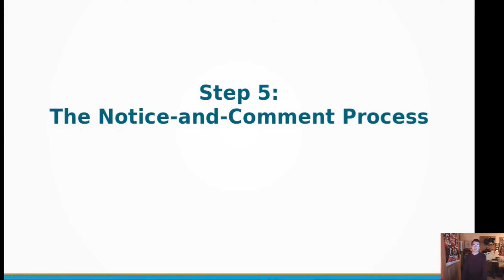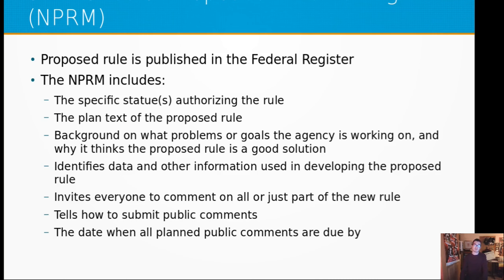Step five is the notice and comment process, which has five sub-steps. Step 5.1 is the Notice of Proposed Rulemaking, or NPRM. This has to be published in the Federal Register. This document has to include the specific statutes that authorize the rule, the plain text of the proposed rule — which is federally mandated to be easy to read — the background on what problems or goals the agency is working on, data and other information used to develop the proposed rule, how to submit public comments, and the date when all public comments are due.